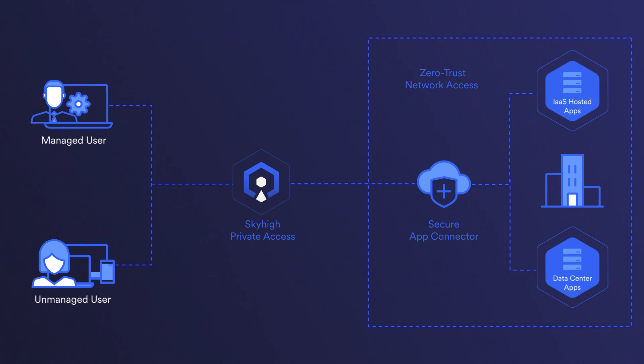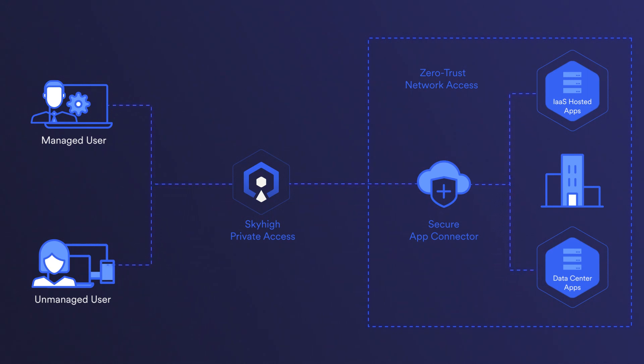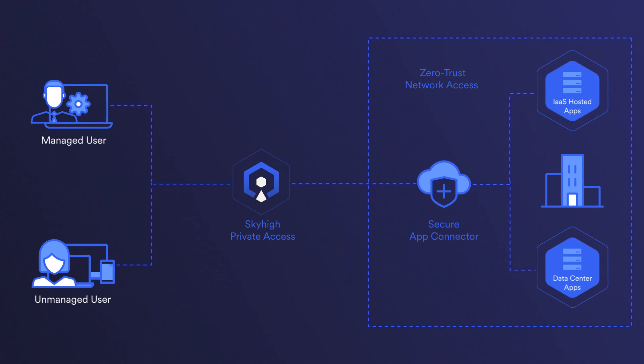For resources hosted within the organization's data centers or private cloud, the Secure App Connector must be deployed on-premises or in the private cloud infrastructure. Multiple connectors can be deployed for redundancy and/or geographical requirements. The connector itself is software that can be deployed virtually.